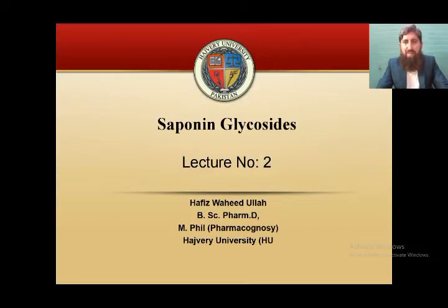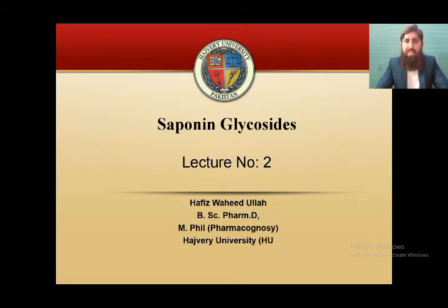Assalamu alaikum wa rahmatullahi wa barakatuhu. I am Hafiz Wa Eidullah. Today we will study saponin glycosides and it's our lecture number 2.